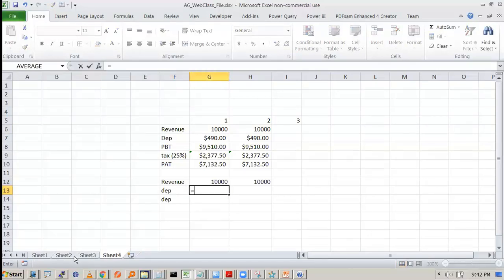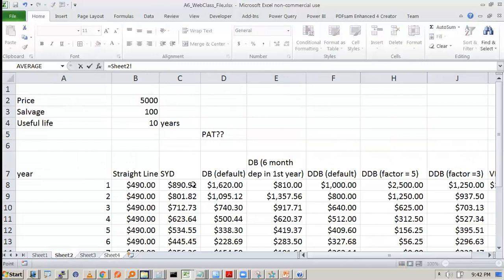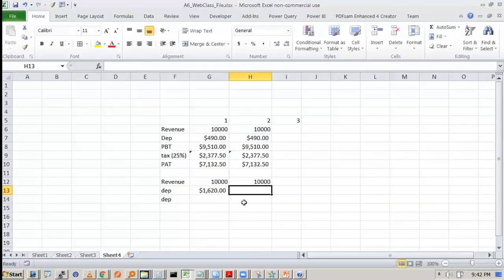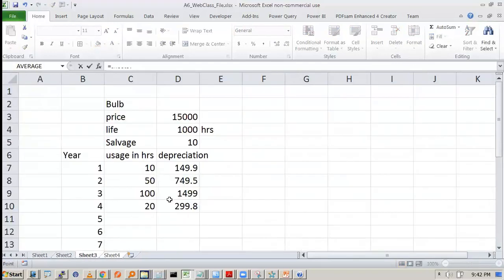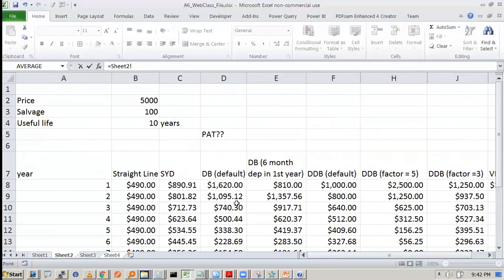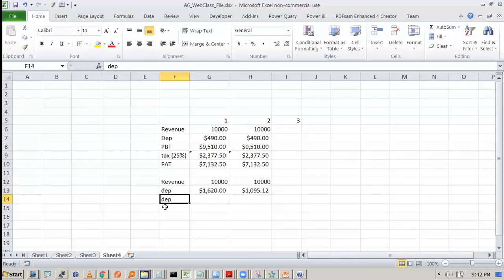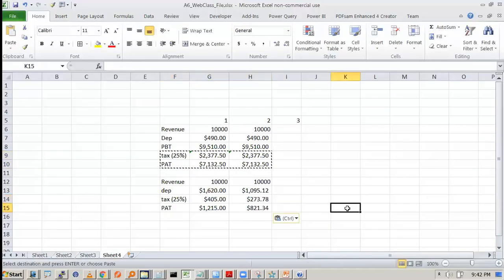We have depreciation first year is how much? First year is 1620. Second year is 1095. The rest can be done from here. So see if a company follows